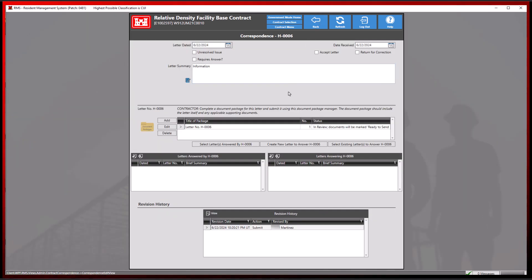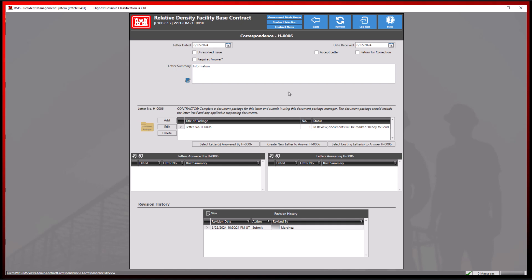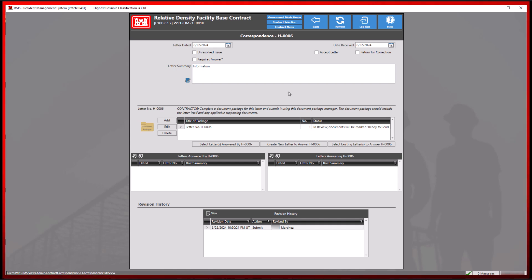As mentioned before, modules where the accept, reject, or return actions are dictated by the work performed in the module itself, such as the correspondence module, will require an action to be completed before the document package status changes.